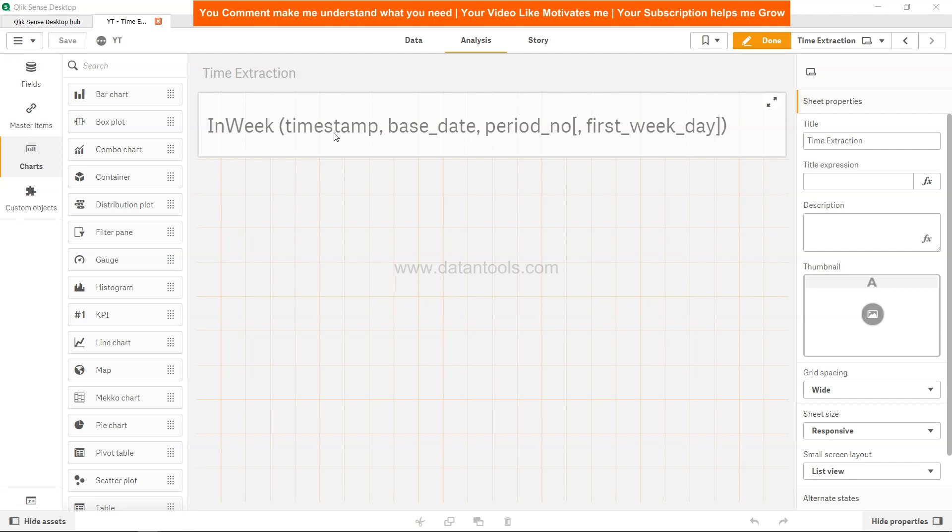Then finally, the period parameter where zero indicates current week, one indicates next week compared to the base date, or two indicates the second next week based on the base date.